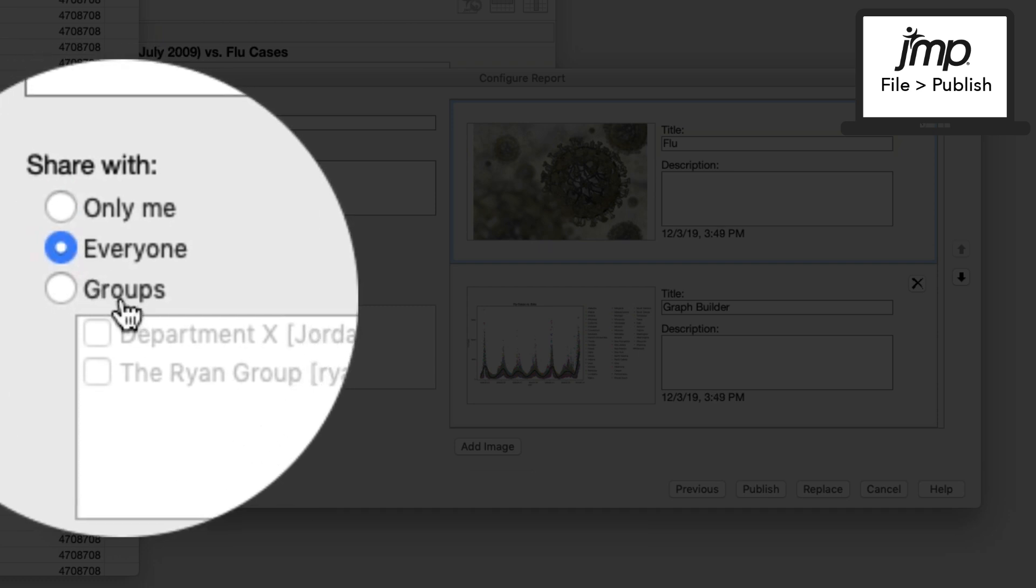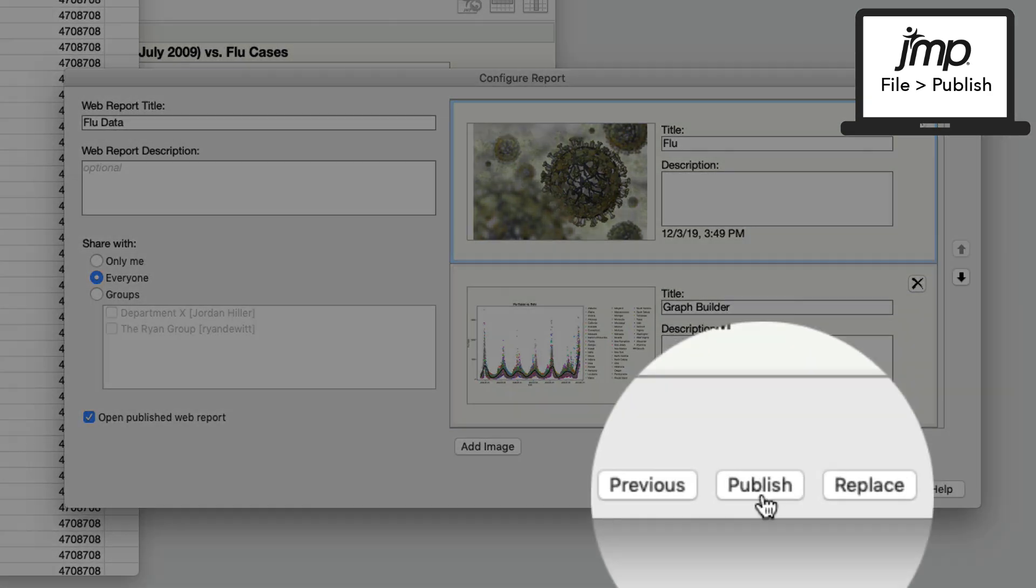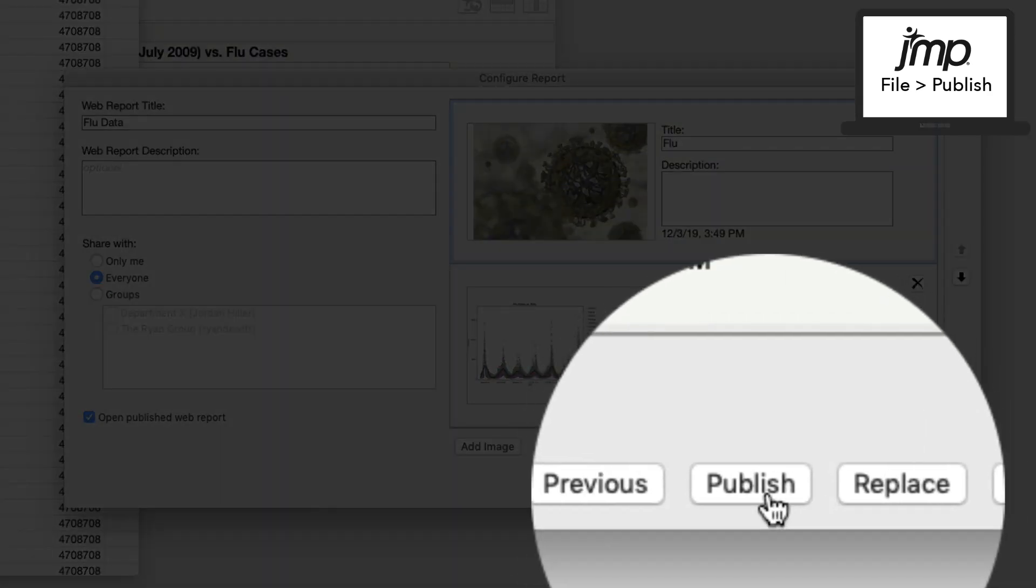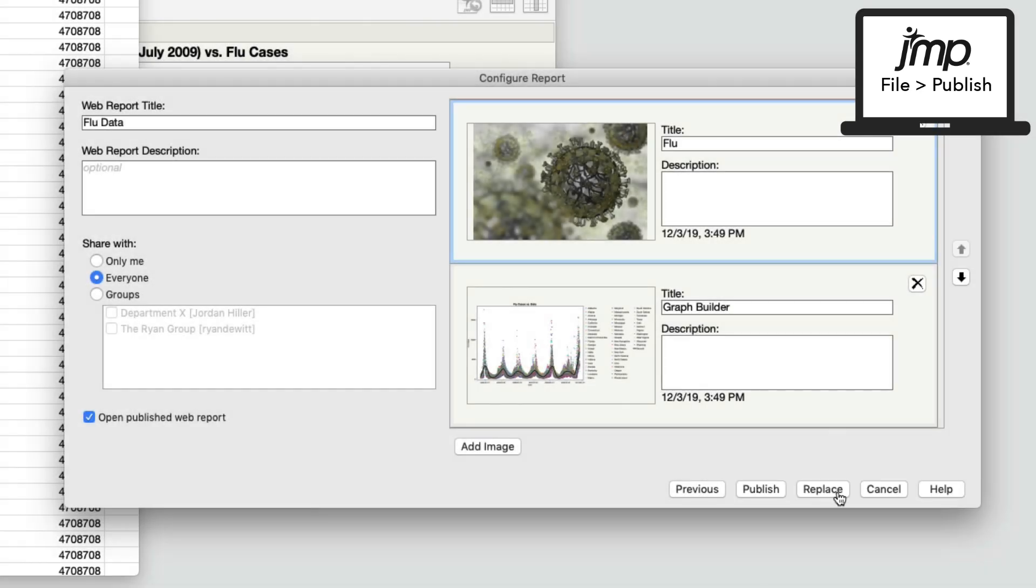You have the option to either publish a new report or replace an existing report. For this example, I'm selecting Publish my report. When I publish my report from JMP, JMP Live launches automatically.